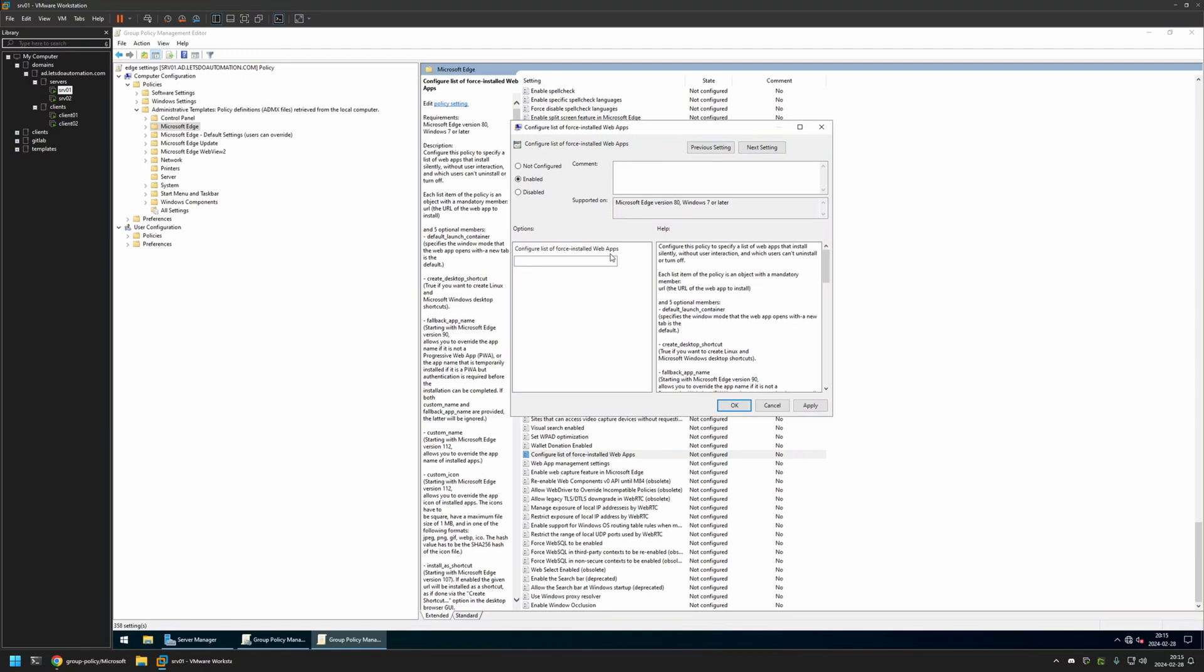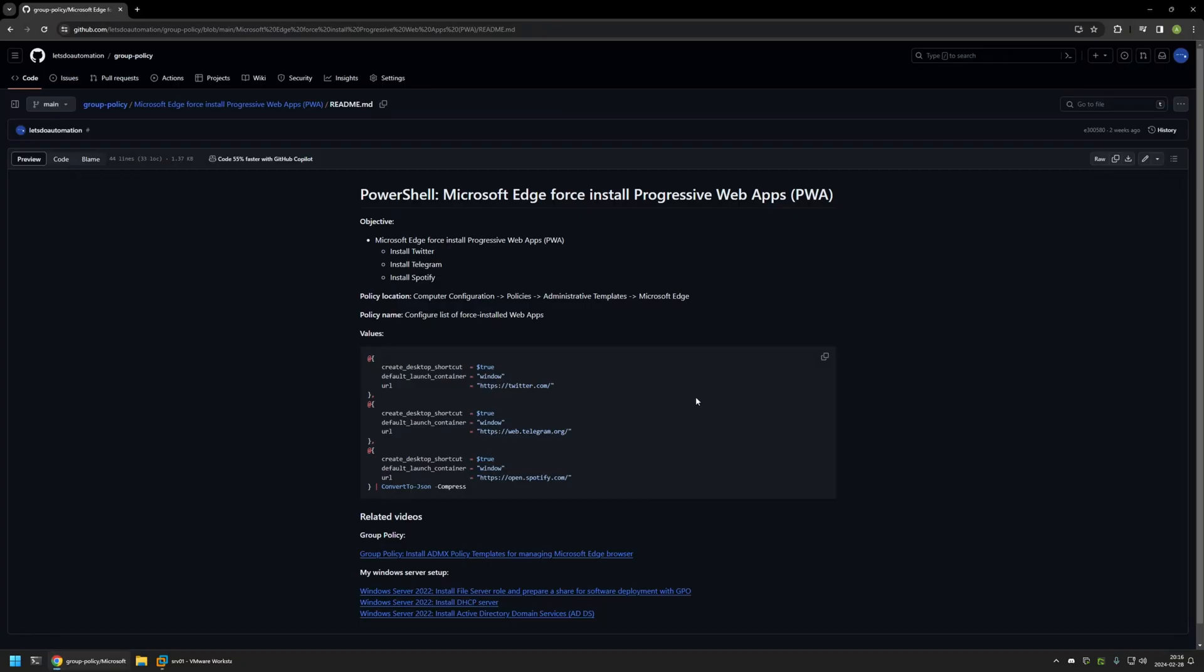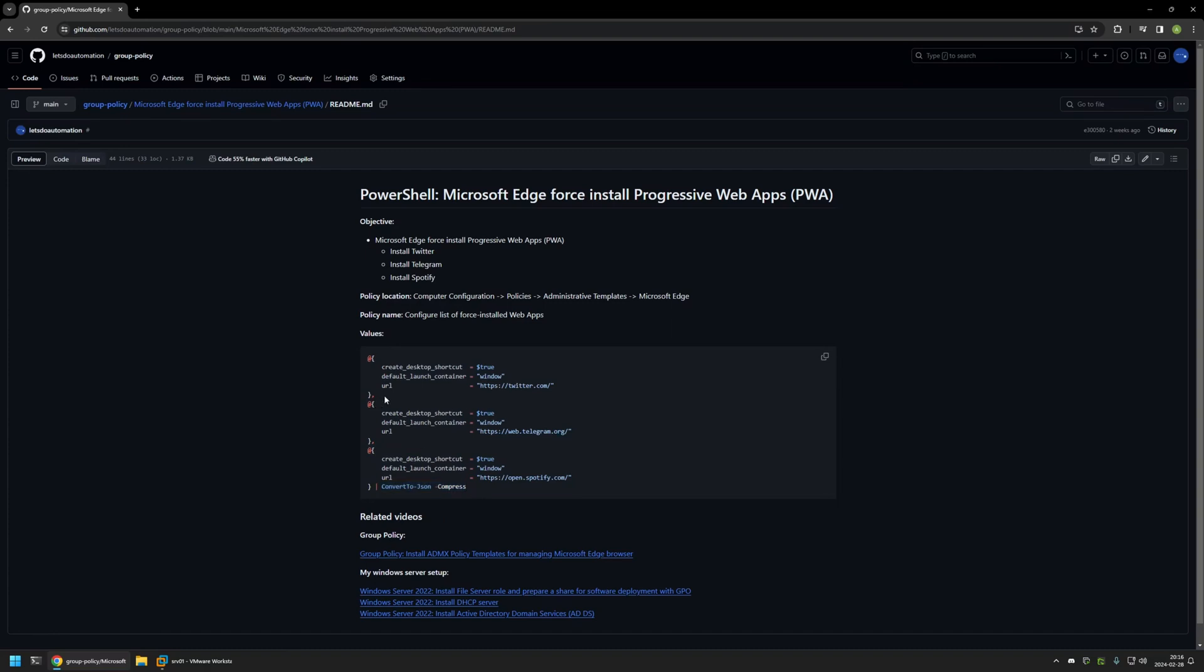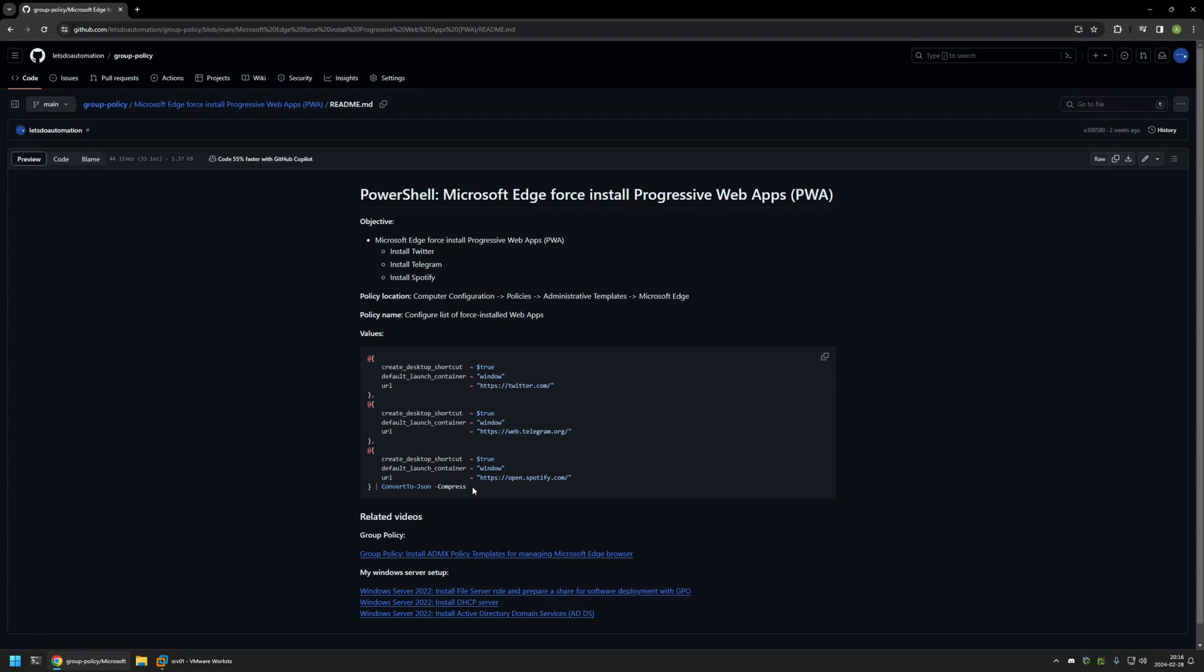And for that I will go back to my GitHub page. And as you can see here I have this PowerShell snippet that converts a PowerShell object into a JSON object. In this PowerShell object I have the information about the Twitter web app, then the Telegram one, and also the last one is for Spotify. I'll click on the button right here to copy this snippet.